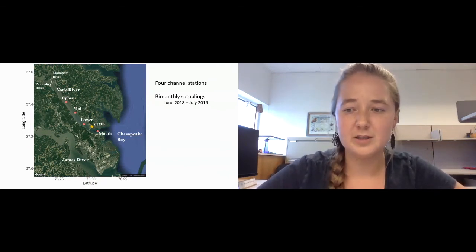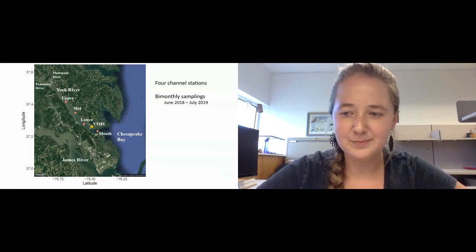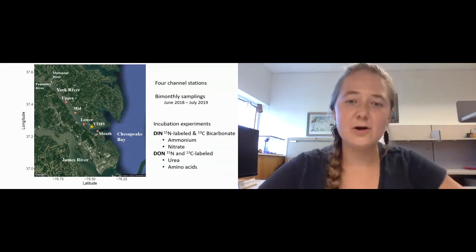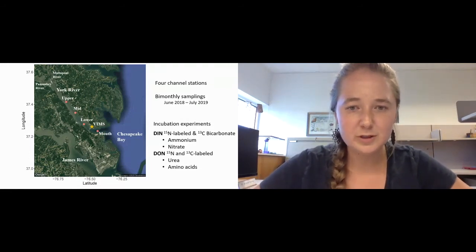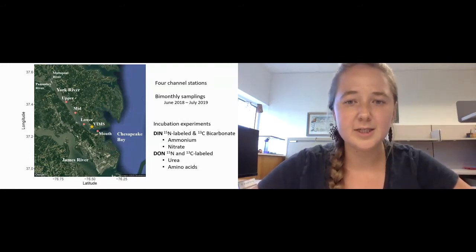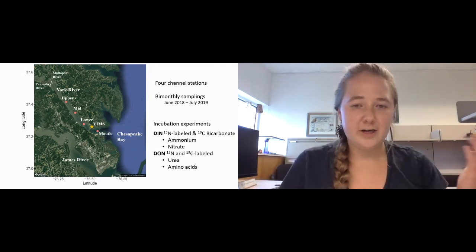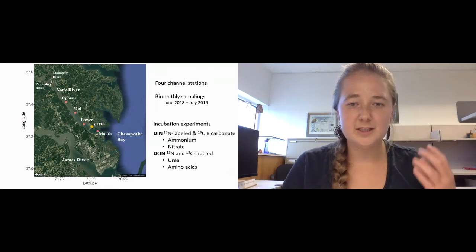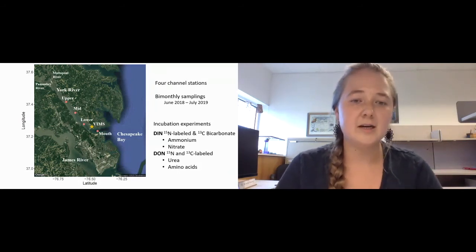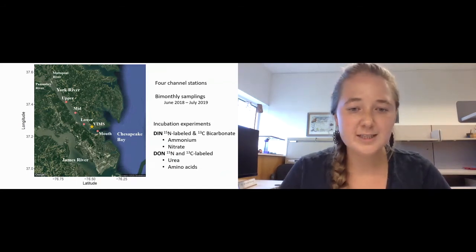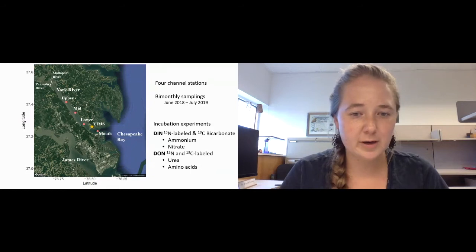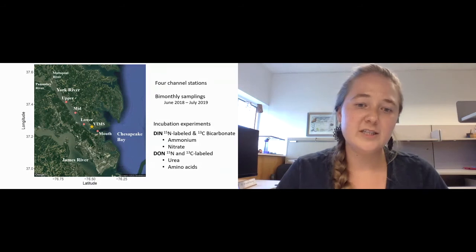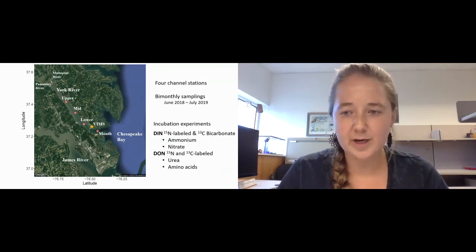How I looked at how different nitrogen forms were used was by conducting a series of uptake incubation experiments. I took isotopically labeled DIN and DON and added it to whole water that I collected in the York River estuary. For my DIN substrates, I used N15-labeled ammonium and nitrate that also had a C13 bicarbonate addition. For my DON substrates, I used dually labeled urea and amino acids.